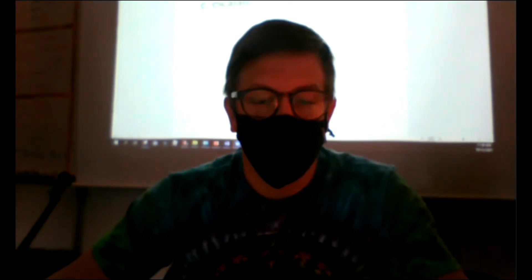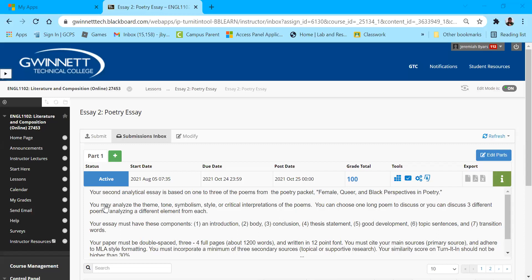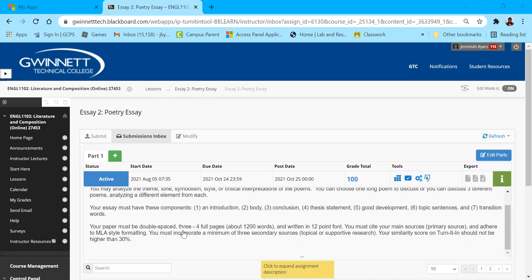I hope that helps, and I hope you now have an understanding of papers that were A's, B's, C's, and D's. Think about the things I've discussed here and apply them to the current paper you're working on, making sure it follows exactly what I've described in the essay description and meets all the requirements. Here are the requirements for essay two, a poetry essay: your second analytical essay is based on one to three poems from the packet — female, queer, and black perspectives.